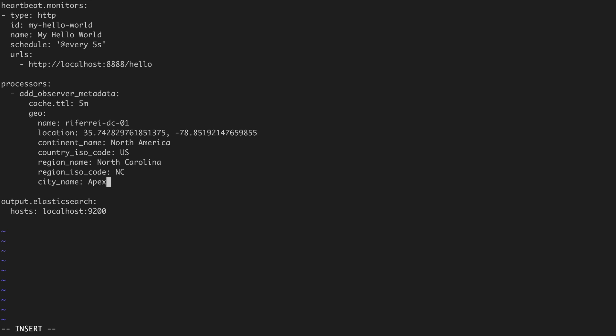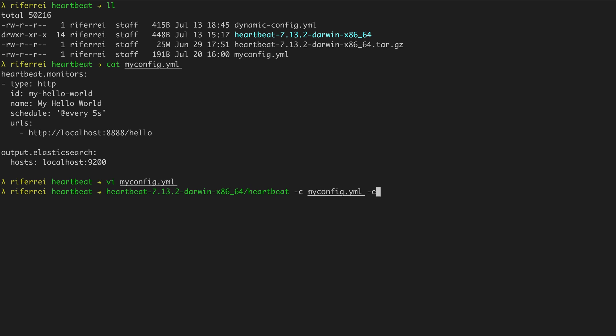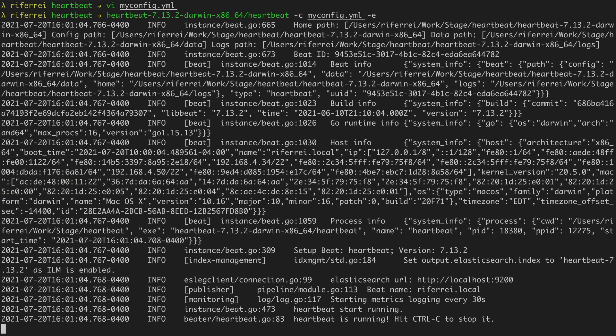This is all you got to do to configure the processor add-observer-metadata. So now we're going to save this file and start heartbeat. To start heartbeat, just use the native executable that comes with the distribution, and then provide the configuration file using the parameter -c. In this case, the configuration file will be the file myconfig.yaml. Then you can start heartbeat.